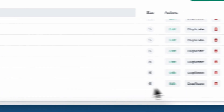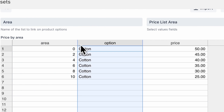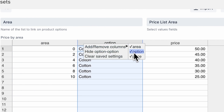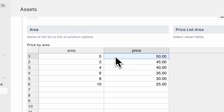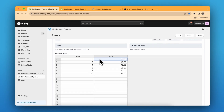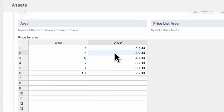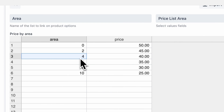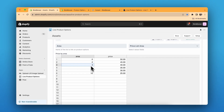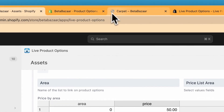This is the area-based price list. For zero area the price is 52; until 2 square meters the price is 50. If the area goes above 2 meters the price drops to 45. Above 4 meters it is 40; above 6 it is 35; above 8 it is 30; and above 10 it is 25. Let's test it out.